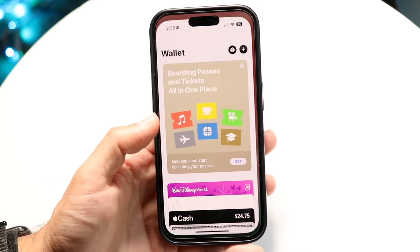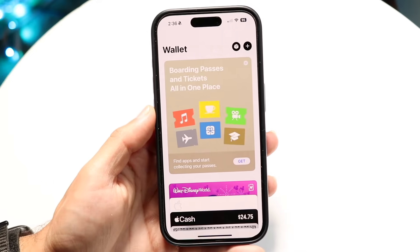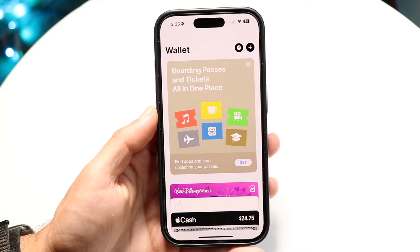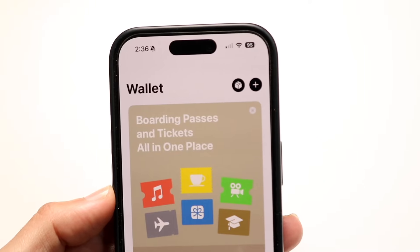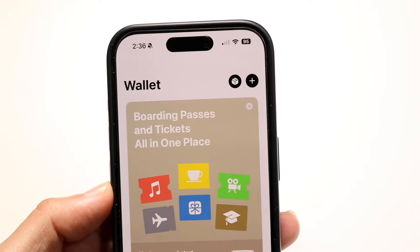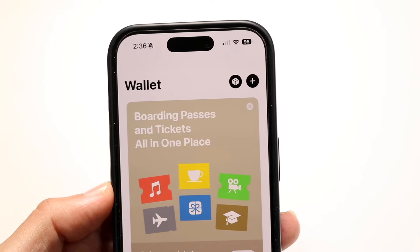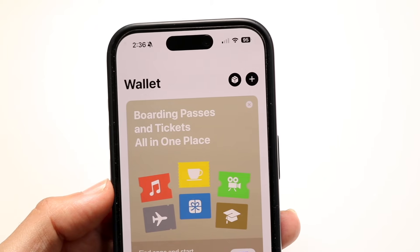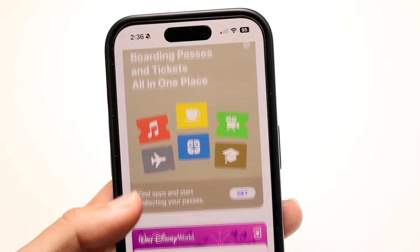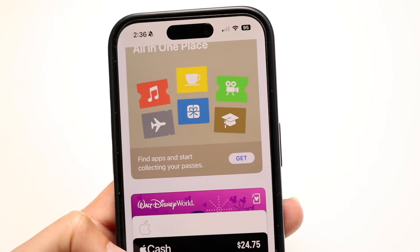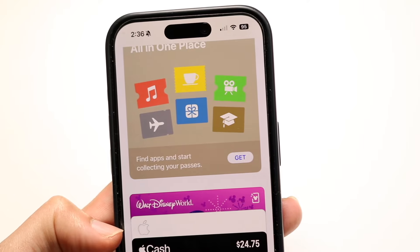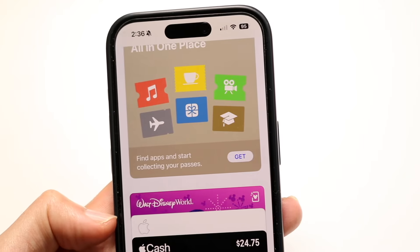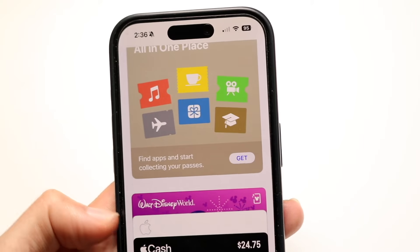To get started, what you're going to want to do is make your way over to your Apple Wallet application. Then what you want to do is scroll over until you find your Apple Cash option, which is right here. So open up Apple Cash.